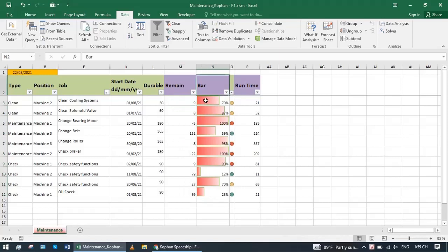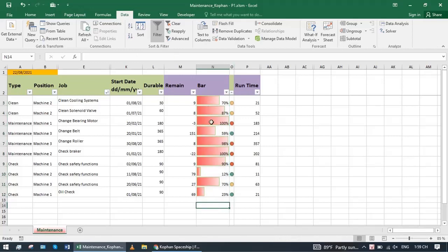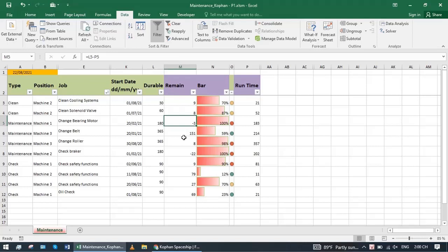Bar column helps you to easily monitor work progress and plan for it. Here 100% means the maintenance period has been reached. Column remain minus 3 means 3 days overdue.